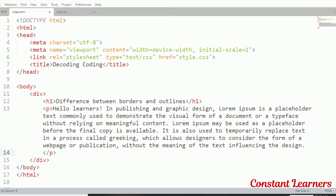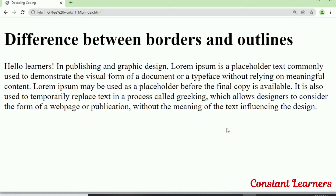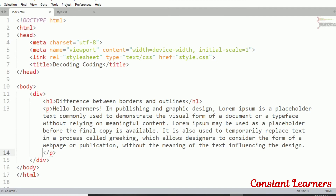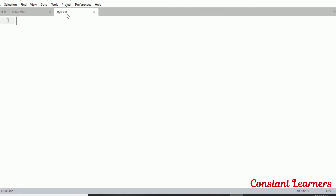Now we are in our text editor. I have defined a div container here within which I have a heading and a paragraph, and I'm going to define the border as well as the outline for this div container. Let's head to style.css and make changes to our style.